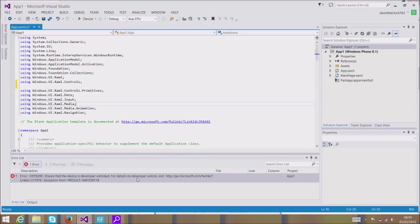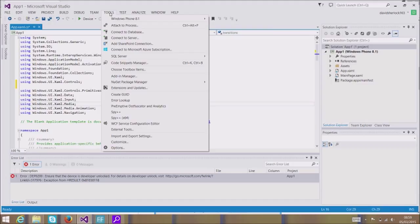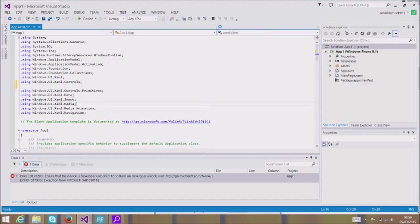I'm trying to film and document my experiences with Windows Phone development. I think all you have to do is go to Tools > Windows Phone 8.1 Developer Unlock.